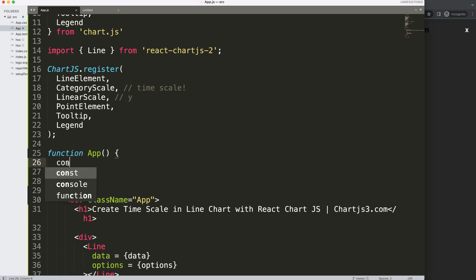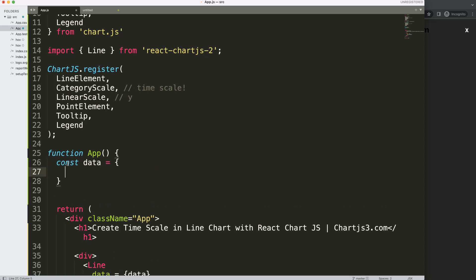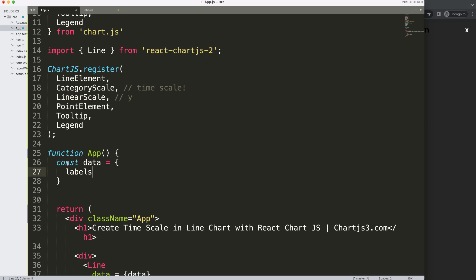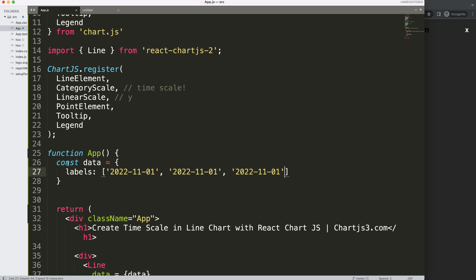So we're going to say const data, and then here, const data equals, and this is just an object, basic items from ChartJS. Labels, we put in here brackets, and we're going to say Monday. What we can do here, instead of Monday, I'm going to put in here the date, because we will be later converting those into a date. So I'm going to just put in here three specific dates. Alright, so let me say here 2022-11-03, and the second of November.